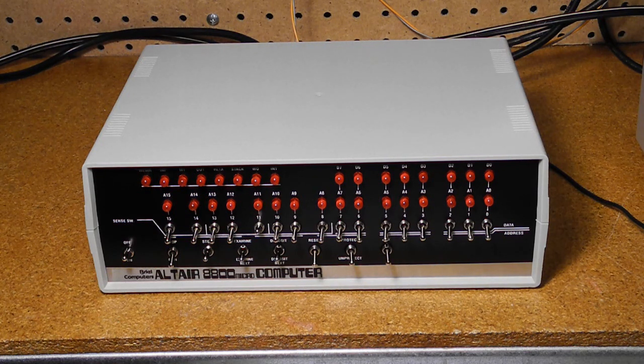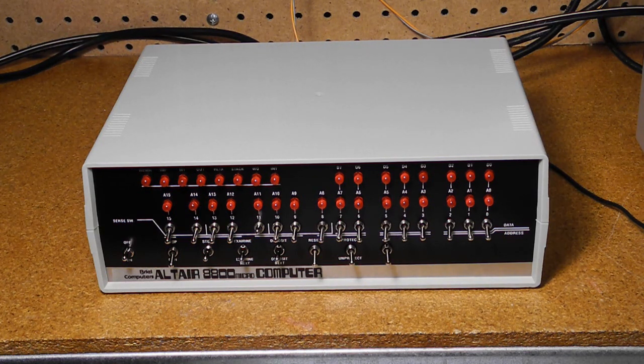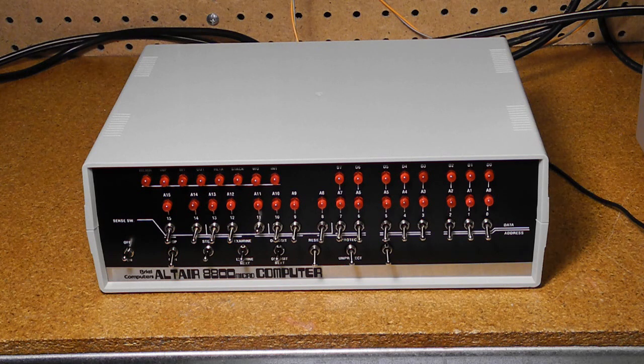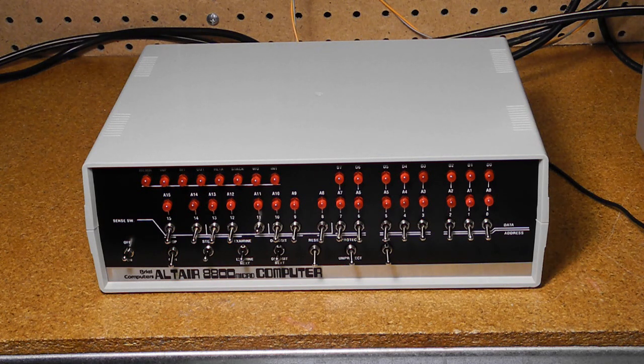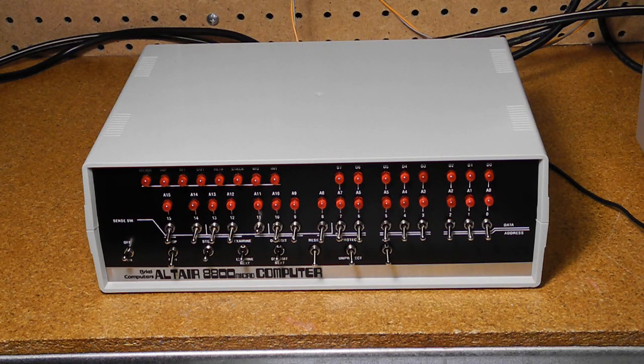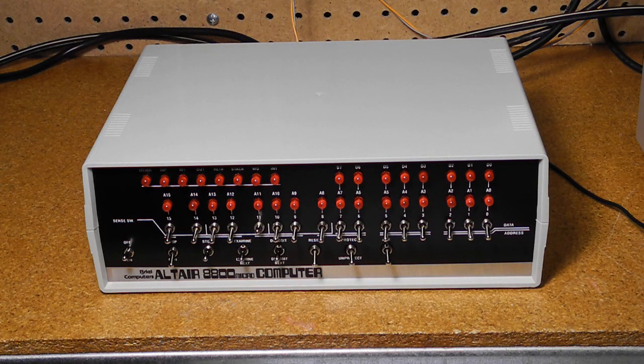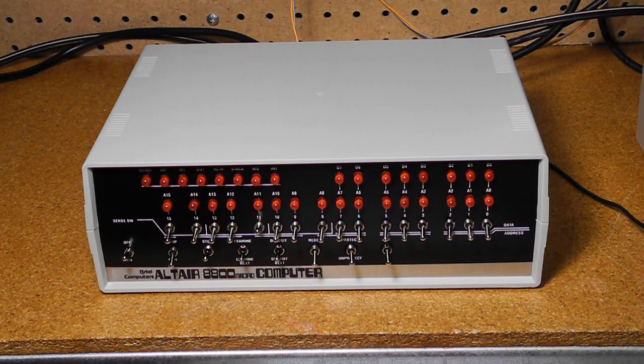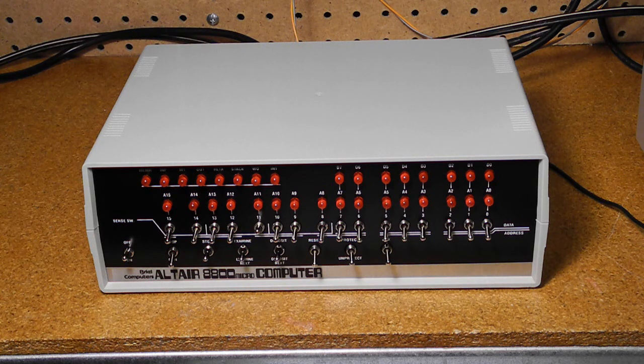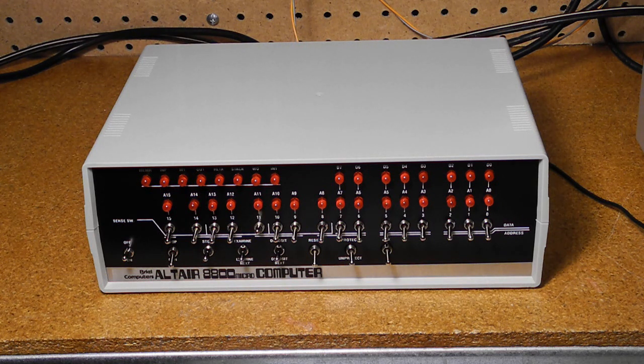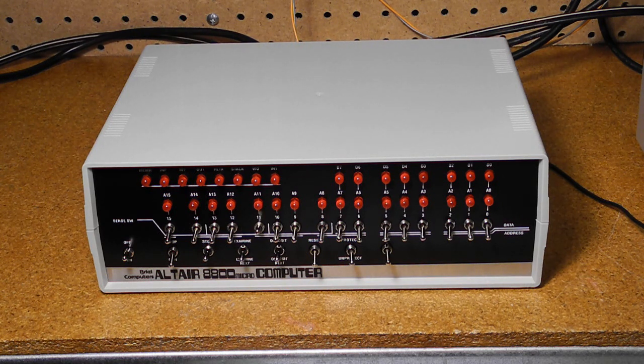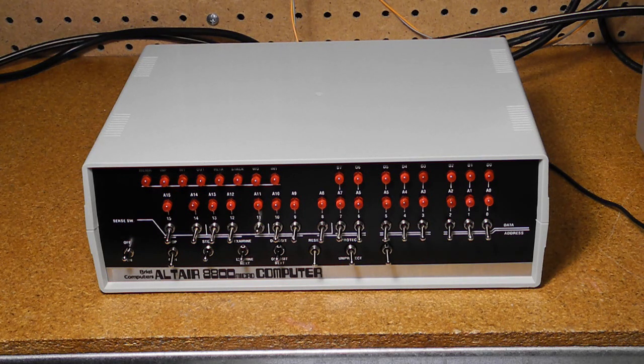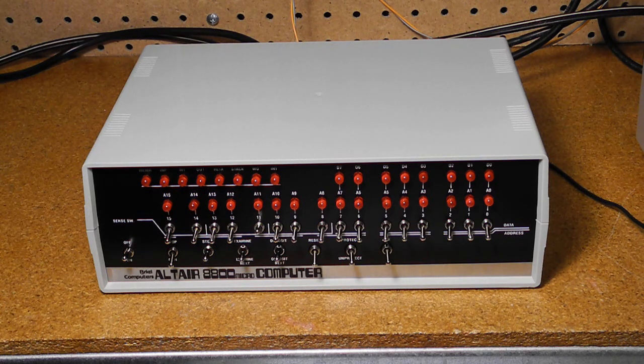Welcome back to this series on the Briel Altair 8800 replica kit. In part three of this video, we're going to talk about what other components you need to operate the unit, do an initial power up and see if the assembled kit works properly, and then we'll look at some basic operations including running some programs in Altair BASIC and entering a small machine language program from the front panel and running it.